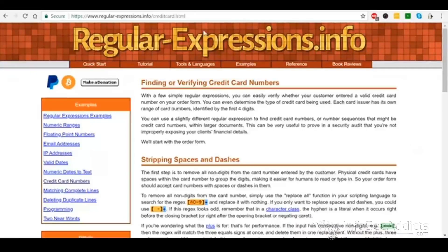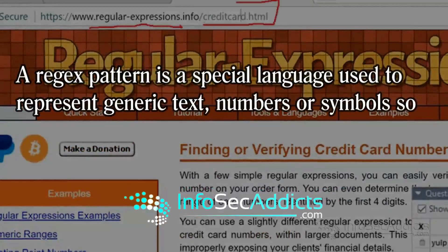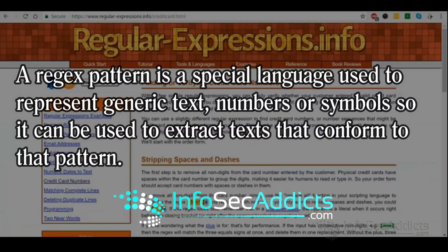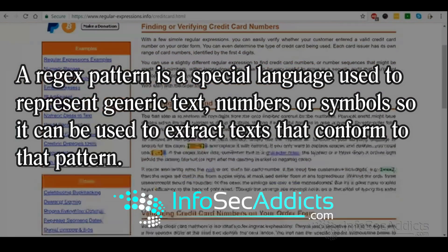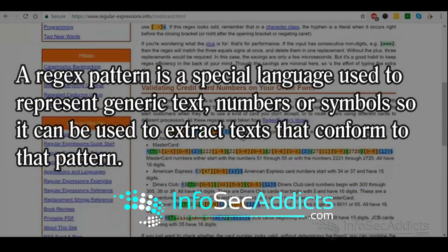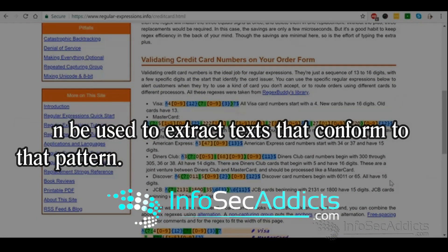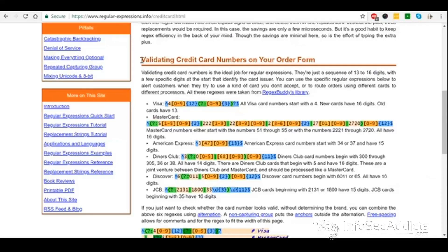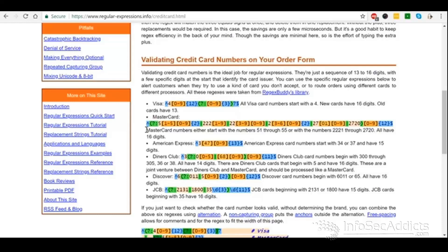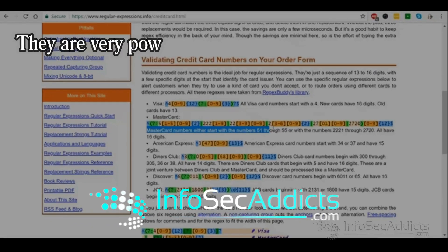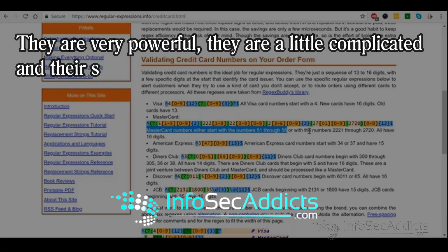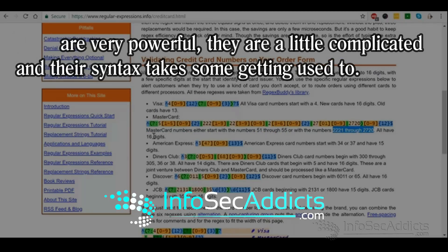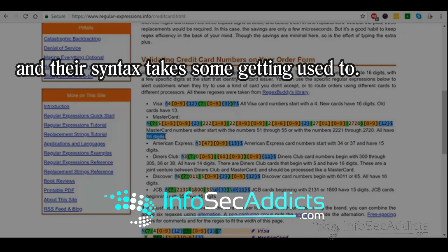Now based on this link that I gave you, 5147 is the first four numbers. Can anybody tell me what kind of card is it? Good, it's a MasterCard. If you come down to the center of the page, you see that he tells you MasterCard numbers either start with the numbers 51 through 55, or it can be the numbers 2221 through 2720. And all MasterCard numbers have 16 digits.